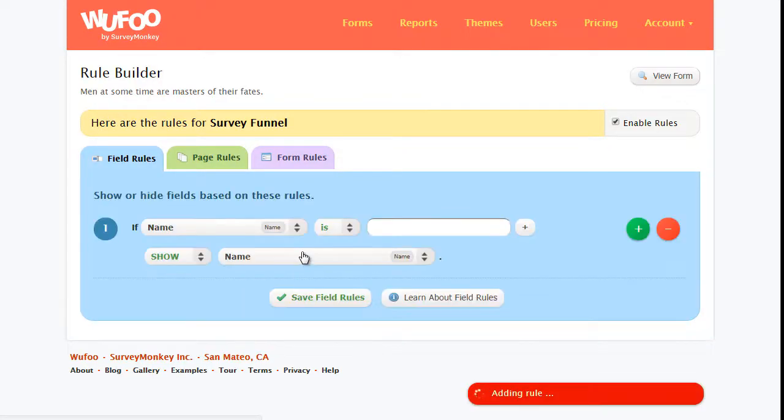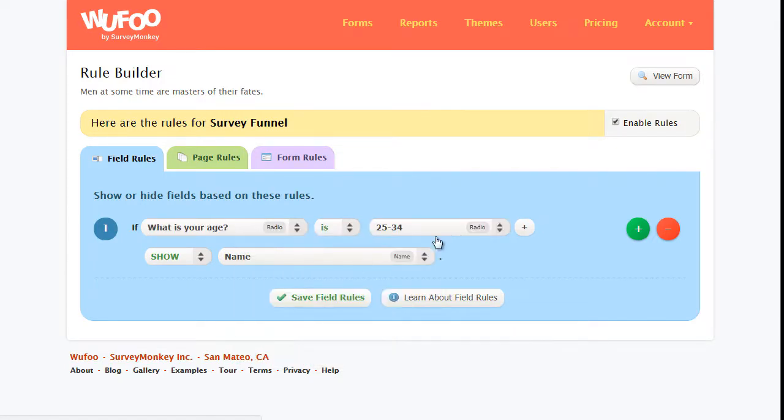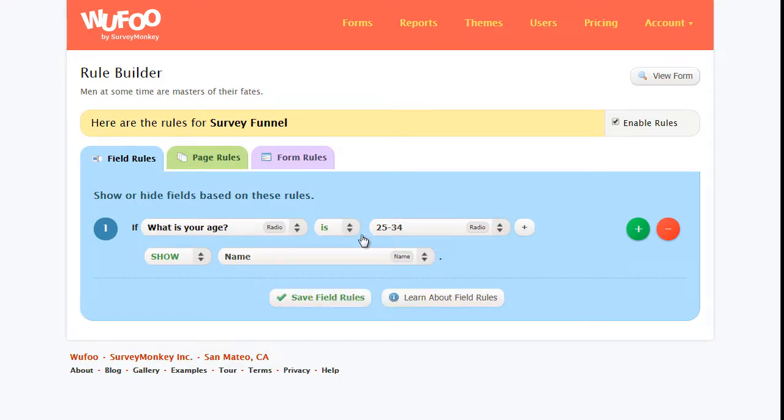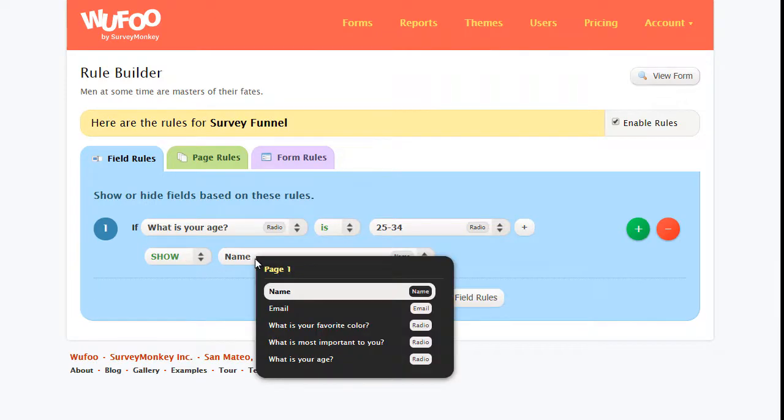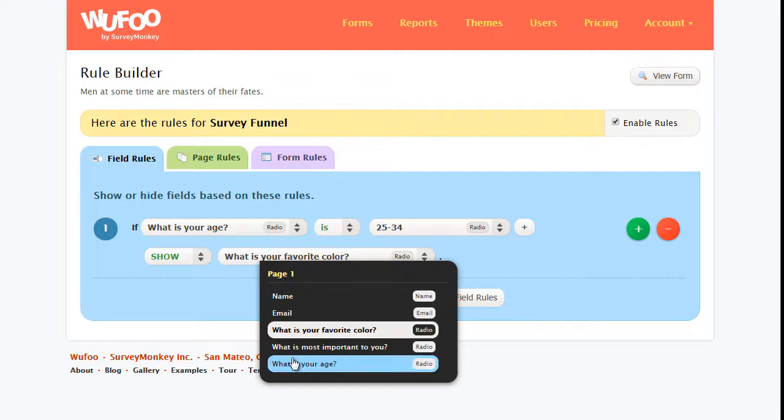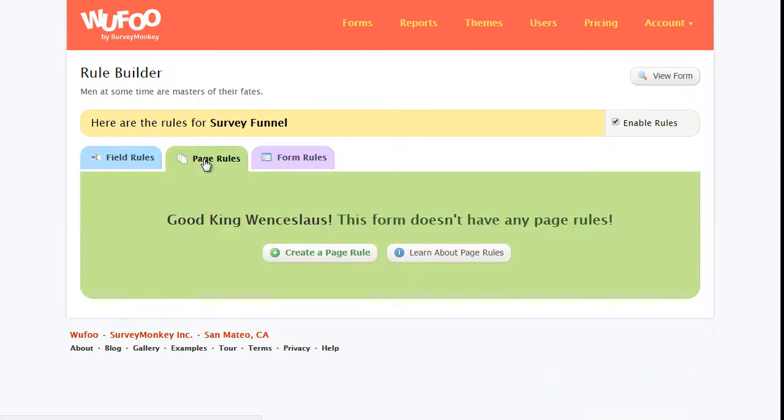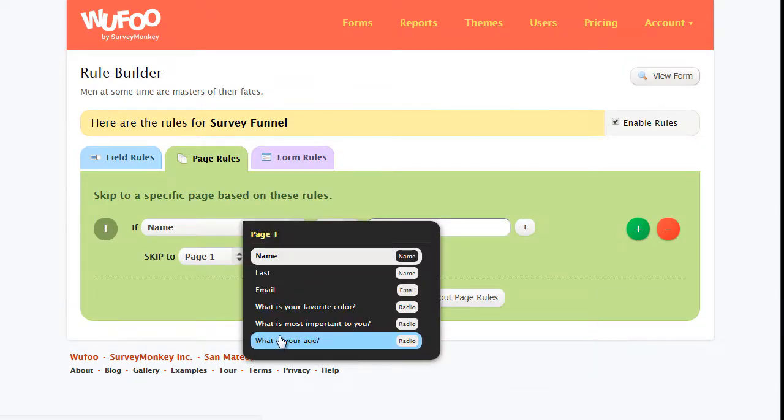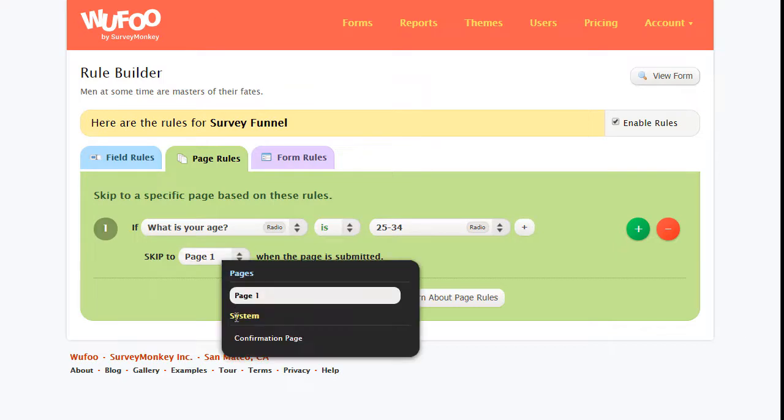We can create a field rule and we can say if age is 25 to 35, then do what? Show. We could either show something else like another question based on what they choose, and that will allow you to customize the survey as well. So we could say show name or show what is your favorite color or something else. That's for showing the field rules. We have page rules which allow you to redirect them to a certain page. You can create a page rule if their age is that, skip to a specific page.